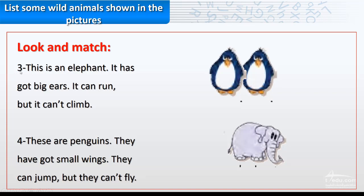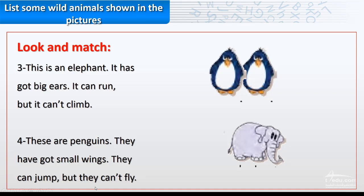Number three. This is an elephant. It has got big ears. It can run, but it can't climb. Number four. These are penguins. They have got small wings. They can jump, but they can't fly.